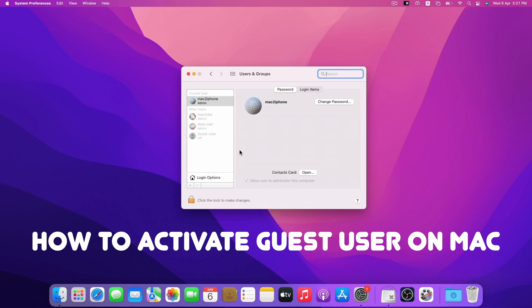A guest account allows someone to use your Mac to perform basic computing tasks without accessing your private data or user files.